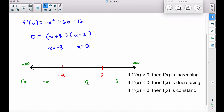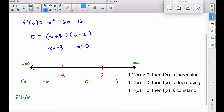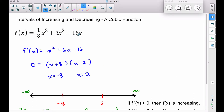Now we plug the test values into the derivative — specifically into the factored form — and all we care about is the sign. For x = −10: plugging into (x + 8) gives −2, which is negative; plugging into (x − 2) gives −12, which is also negative. A negative times a negative equals a positive, so f prime of x is greater than zero, meaning f of x is increasing for all x to the left of negative 8. This is guaranteed because we're dealing with a continuous polynomial — a plain old cubic, continuous and differentiable everywhere.